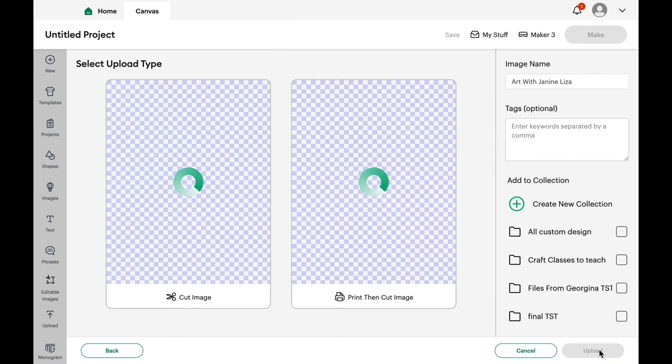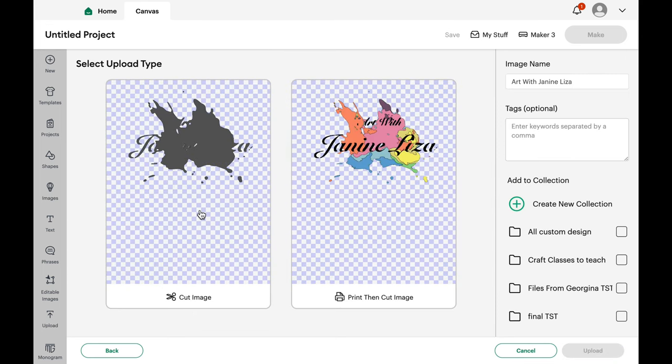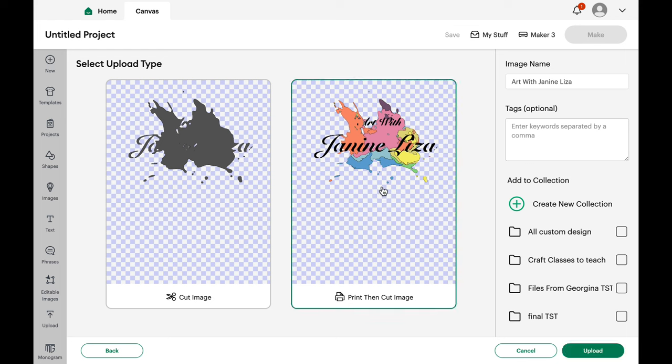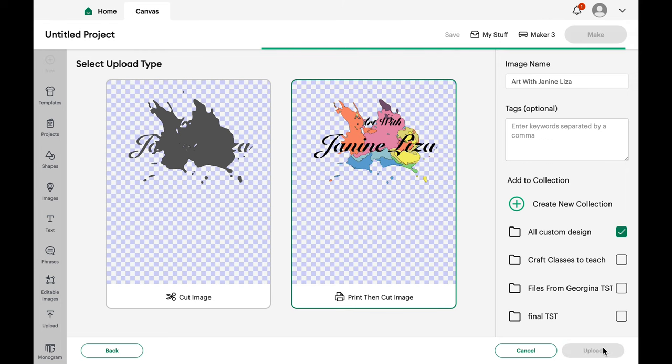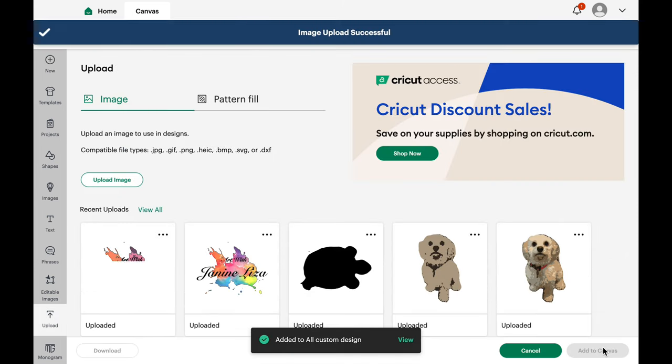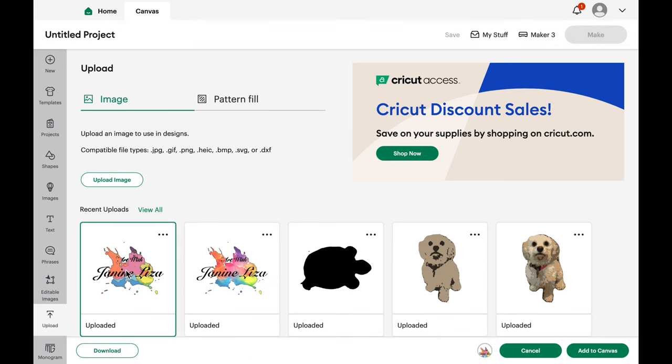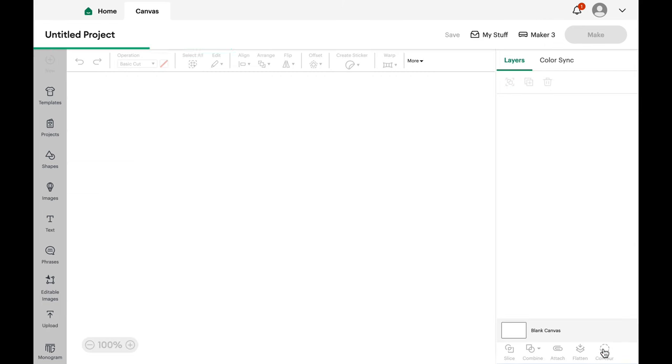Apply and continue and you'll end up in this section where you can choose if it's going to be a basic cut or a print then cut. Then you save it to a file and upload it. And then you'll find it on your Uploaded Images page. So now you can choose any of these images and add them to your canvas.